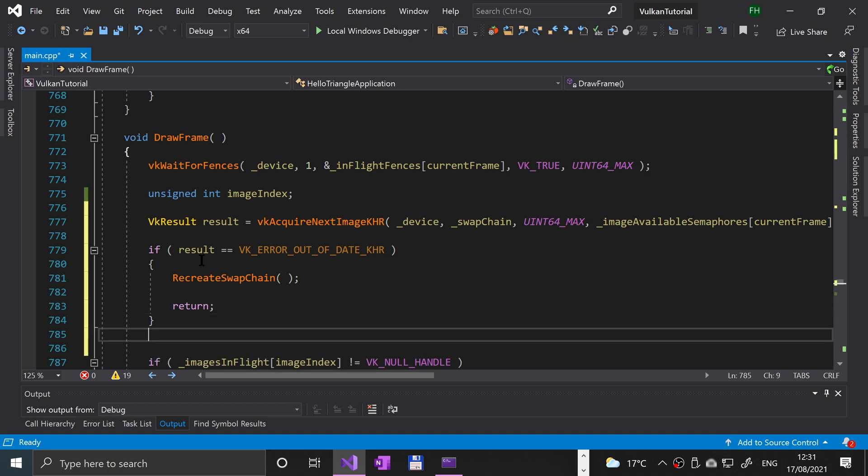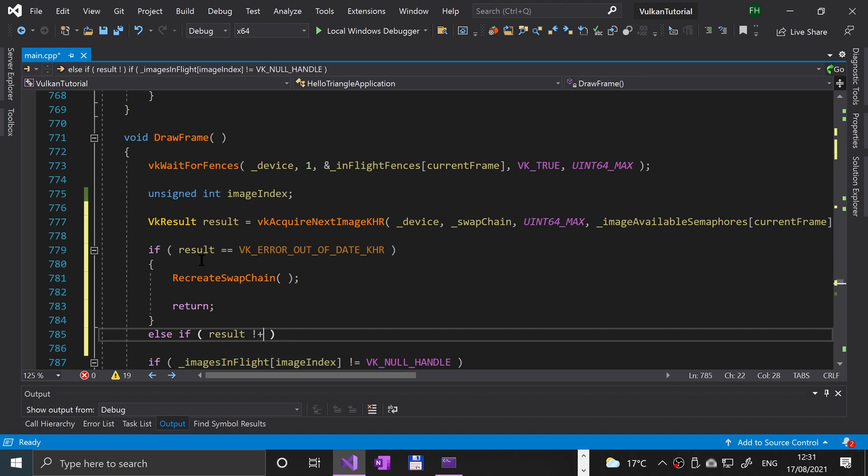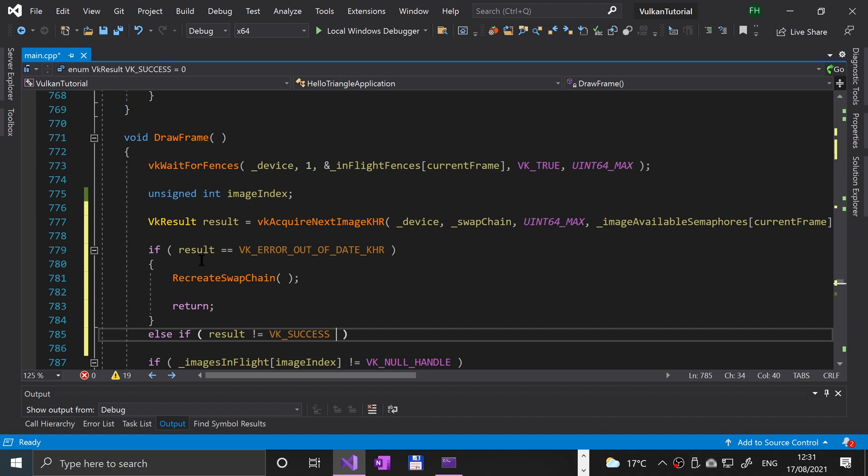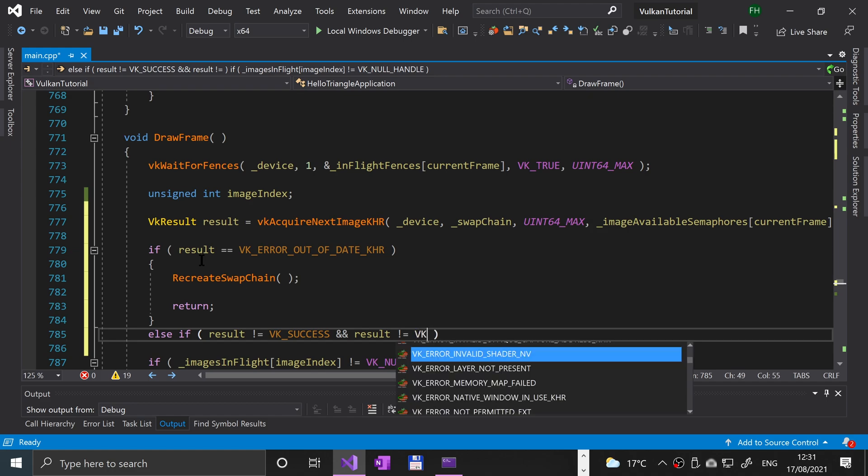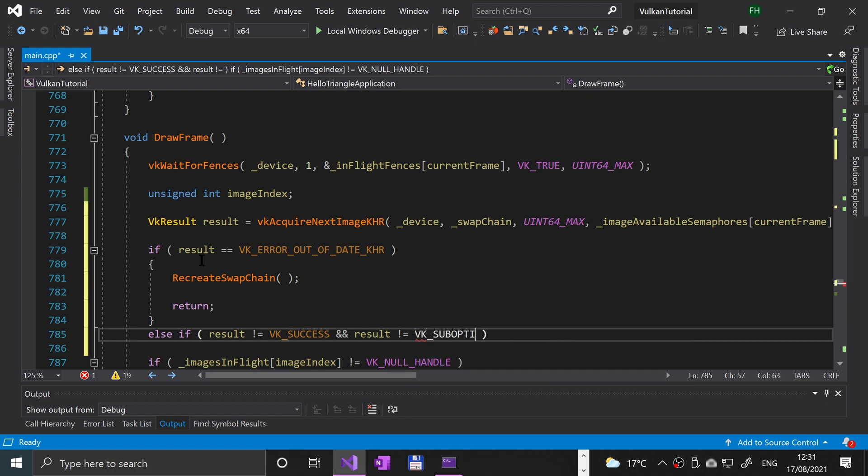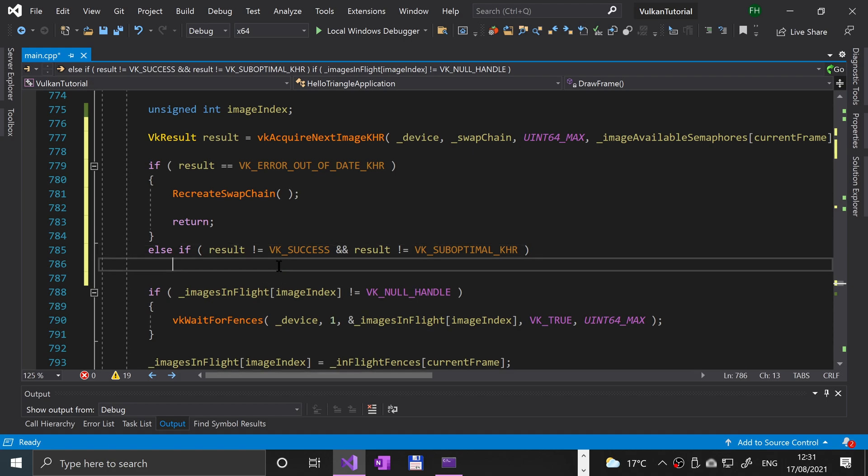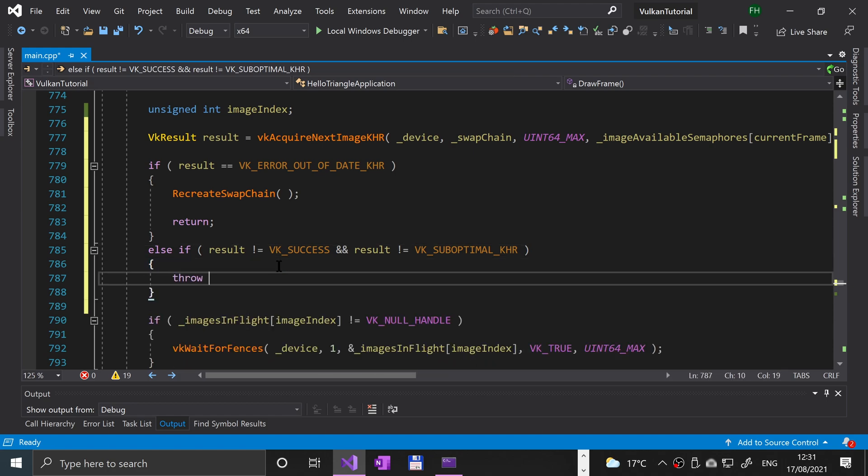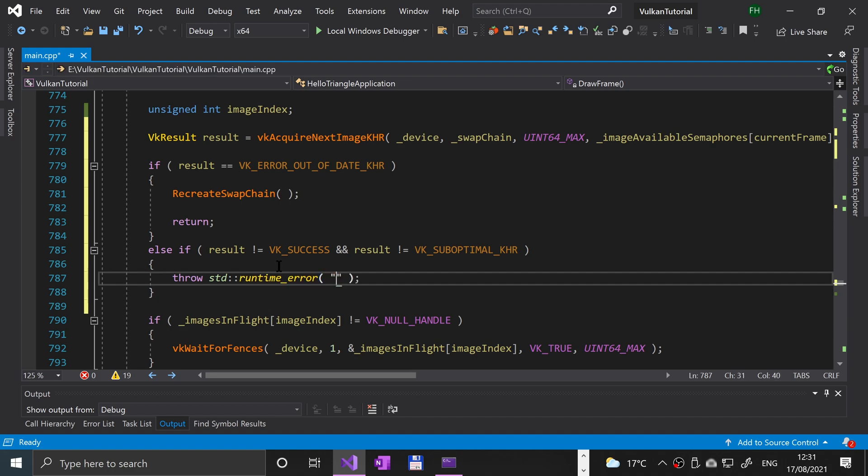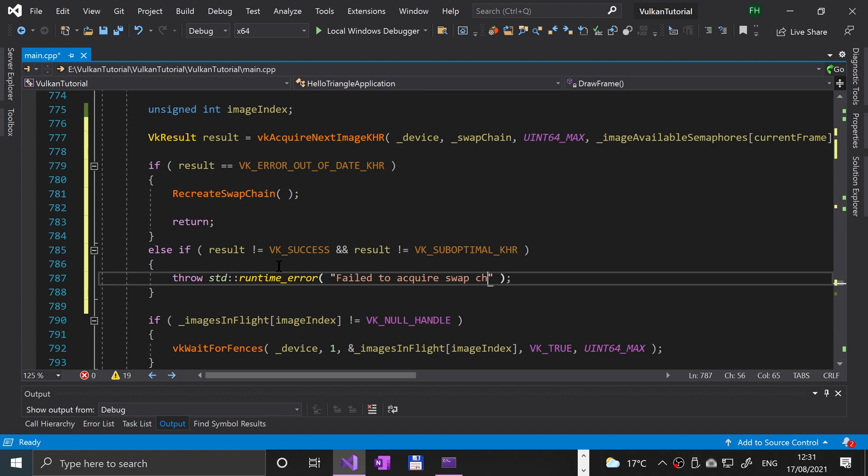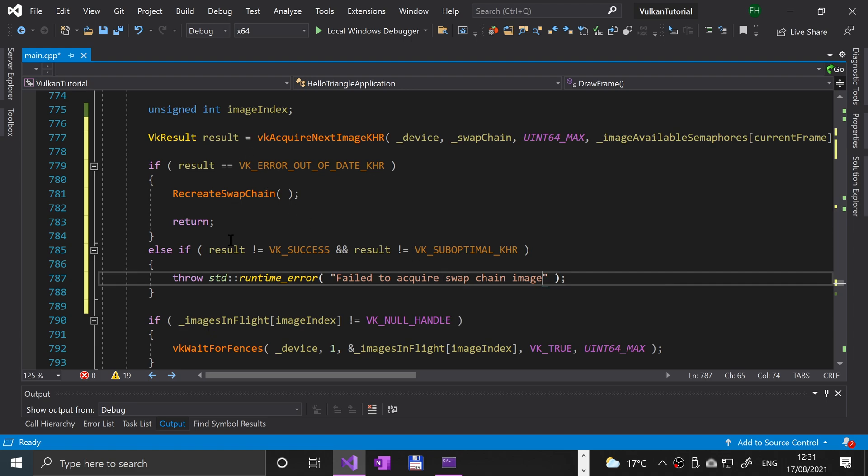Else if result is not equal to VK underscore success and result is not equal to VK underscore suboptimal KHR, then we're going to throw an error: throw STD colon colon runtime error, and we'll say fail to acquire swap chain image.